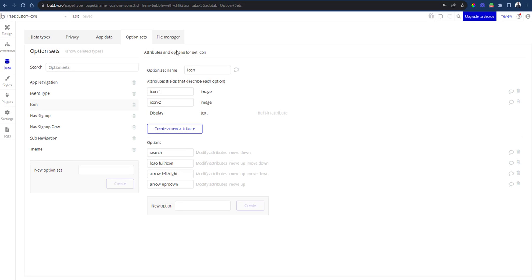You can start by putting together a list of icons that you want to use in your app. This might be from the assets you have in your Figma file. For those looking for a very good site to download icons, I found SVG Repo has really good icons.